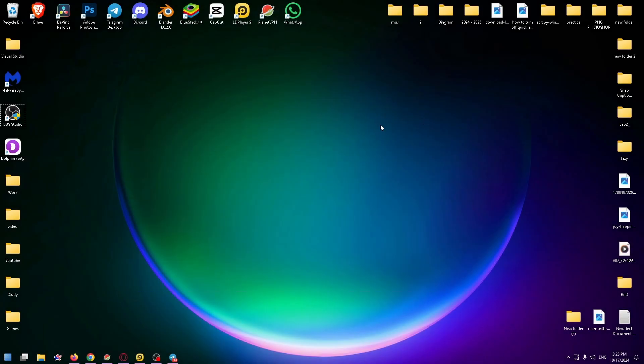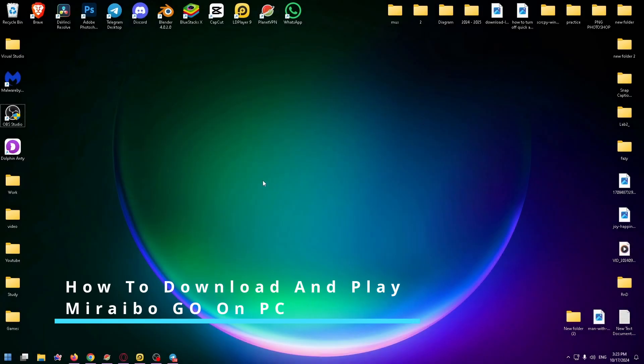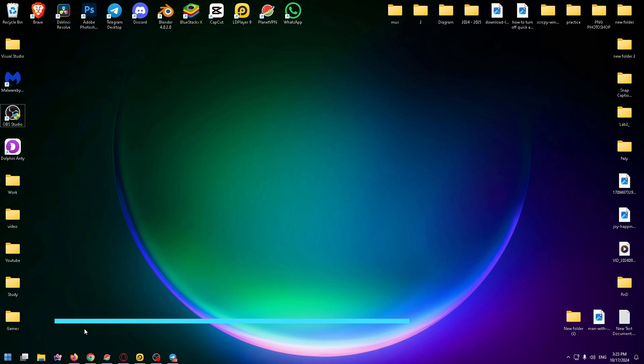Hi, welcome to the HowToPC channel. My name is Nick and today I will show you how to download and play Miraibo GO on your PC or laptop.